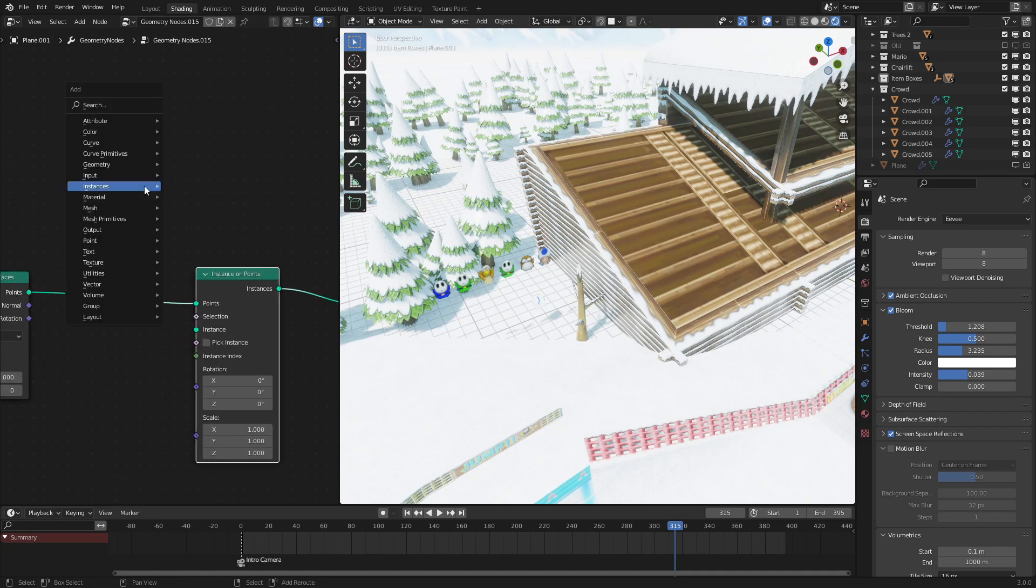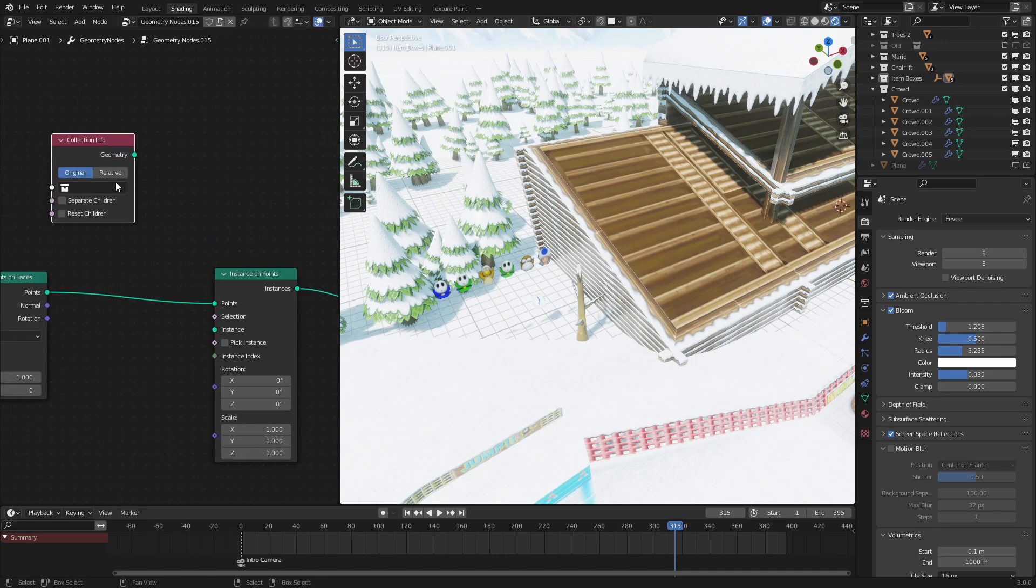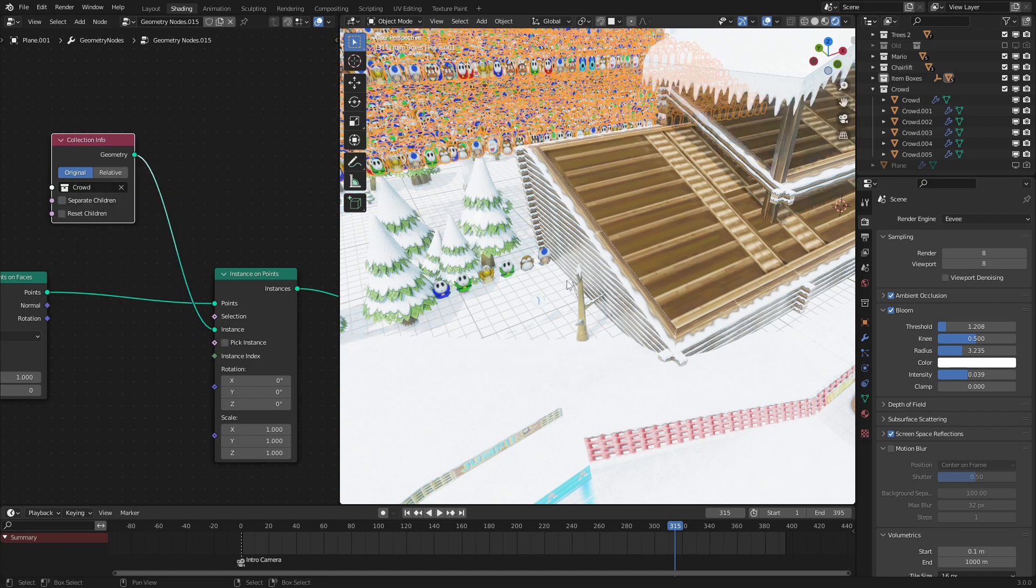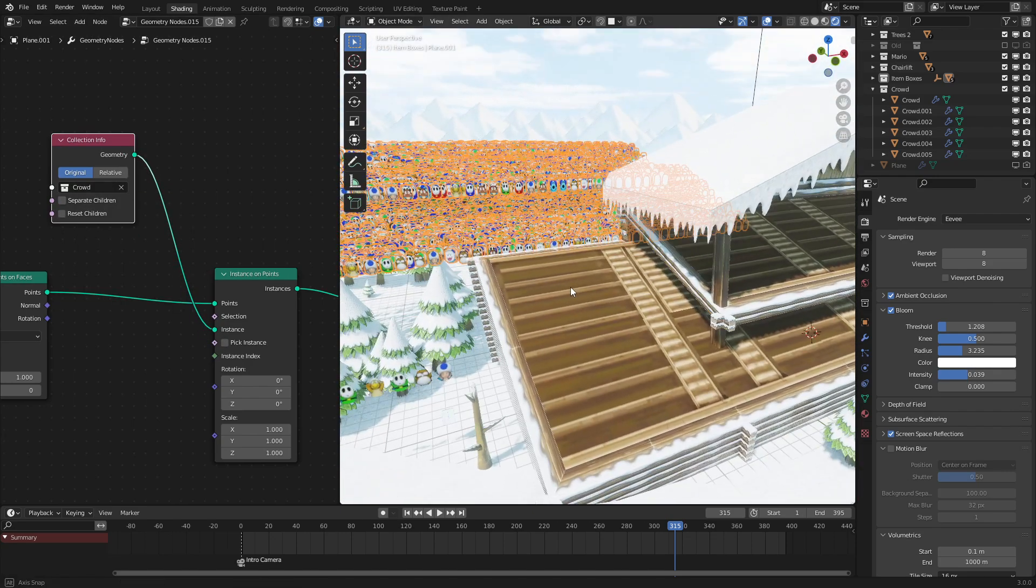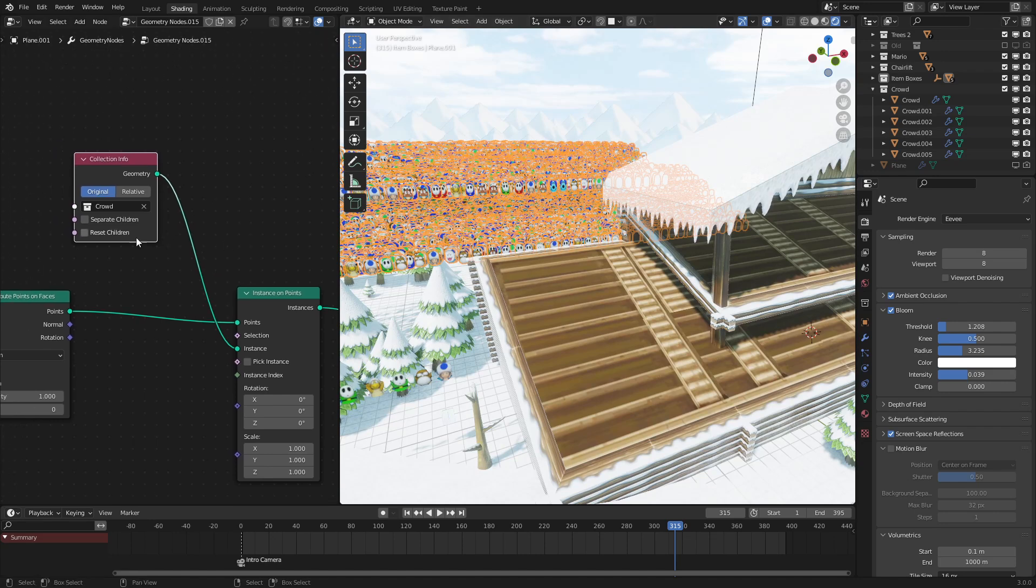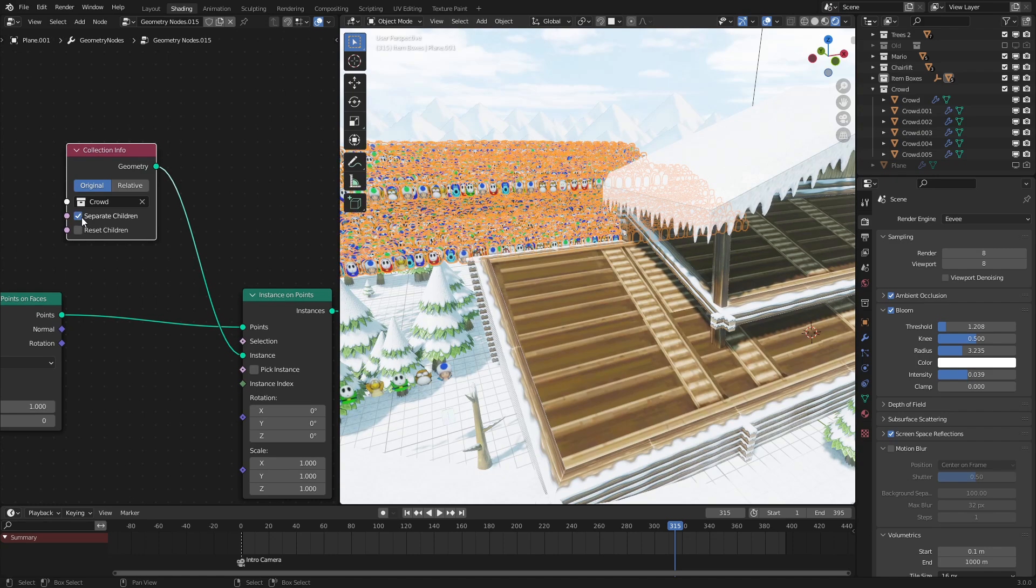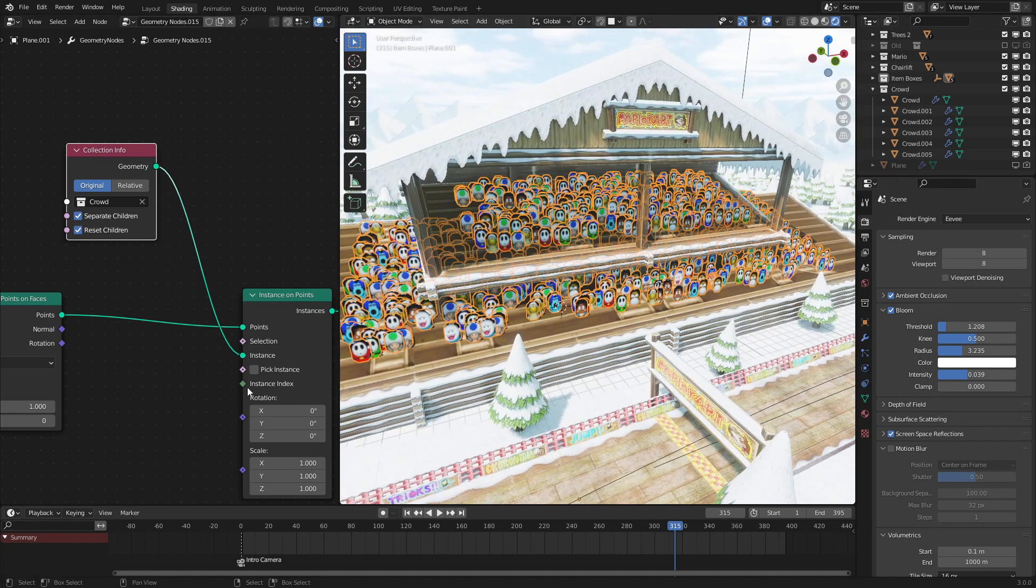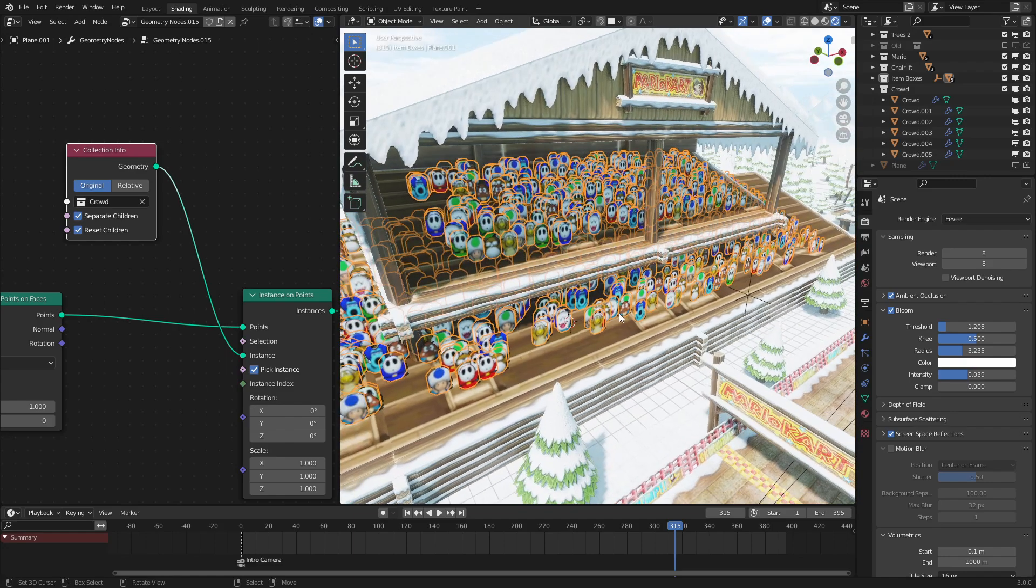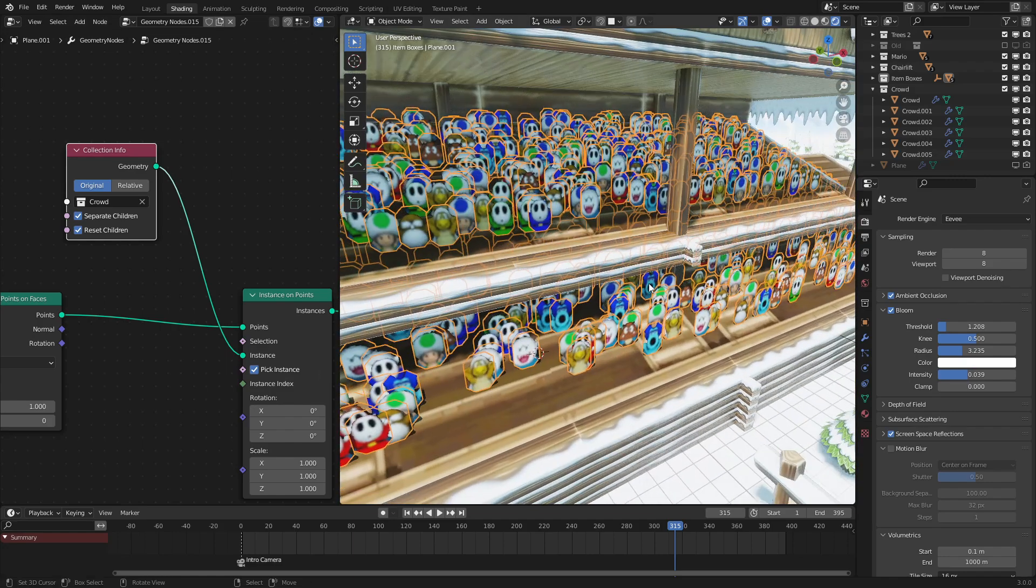So let's go and instance that crowd collection on these points. So instance on points node, then let's input our collection. There we go. Let's use the crowd one. And if we hook this up into here, we will see that the crowd is way too numerous and in the wrong position. So to fix that, we need to check separate children, reset children, and pick instance so that there's only one instance on each point.